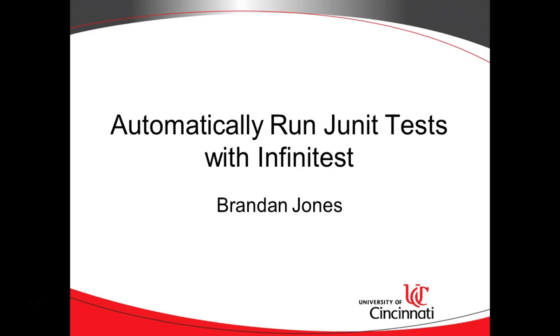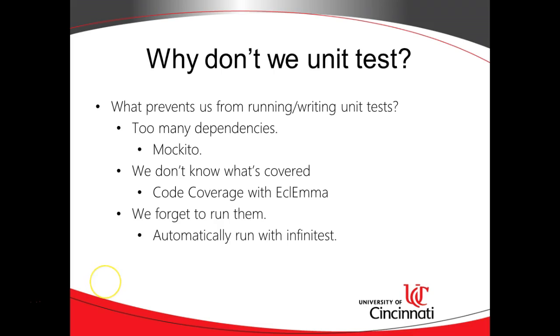In this video we're going to see how to automatically run JUnit tests with Infinitest. First, a very quick introduction.